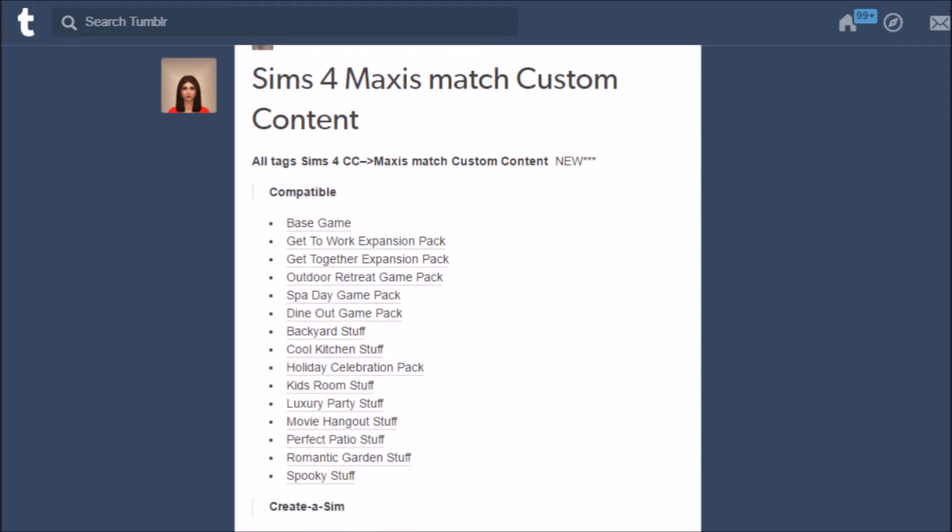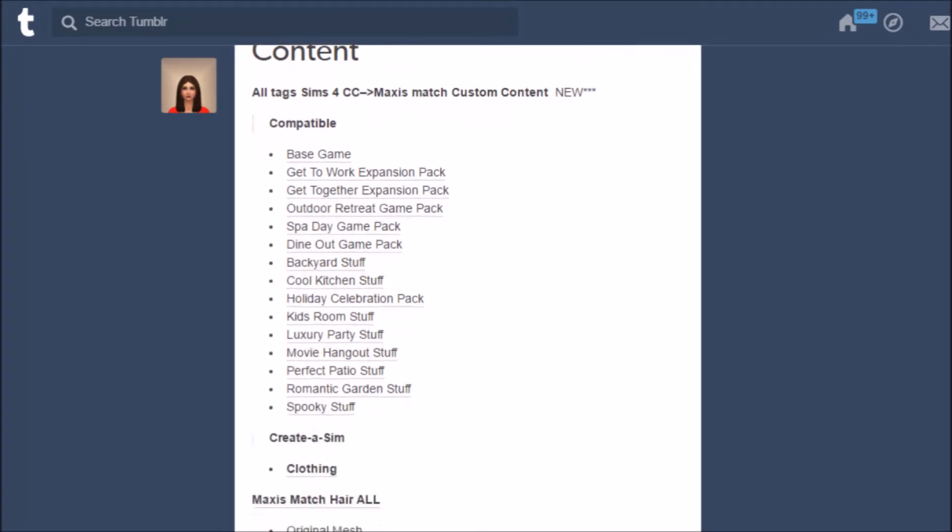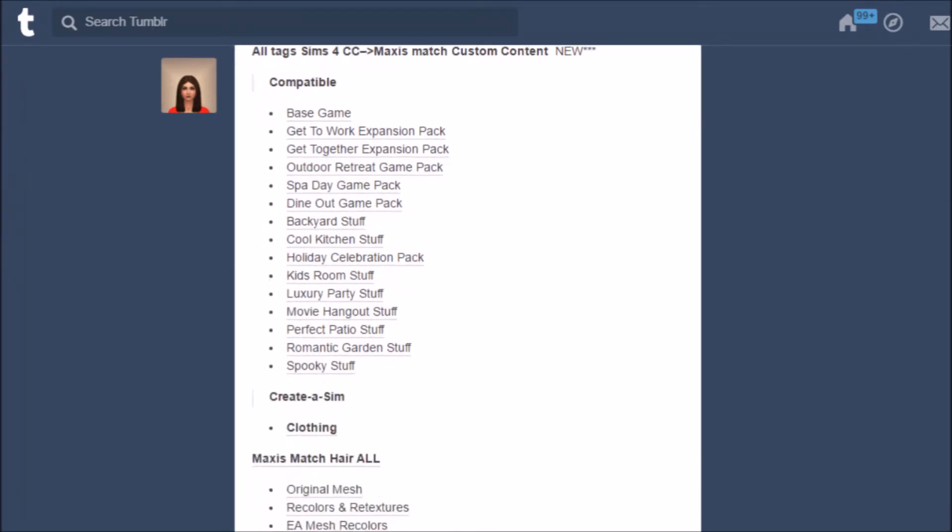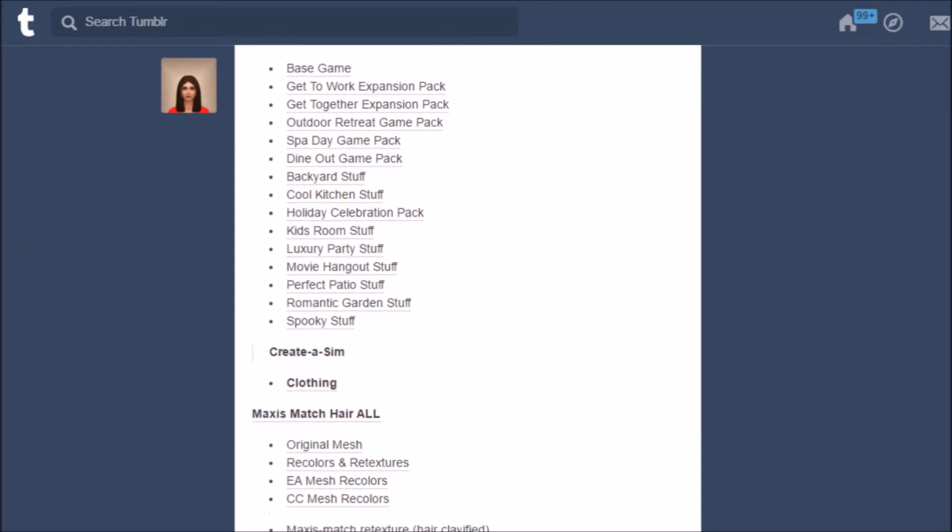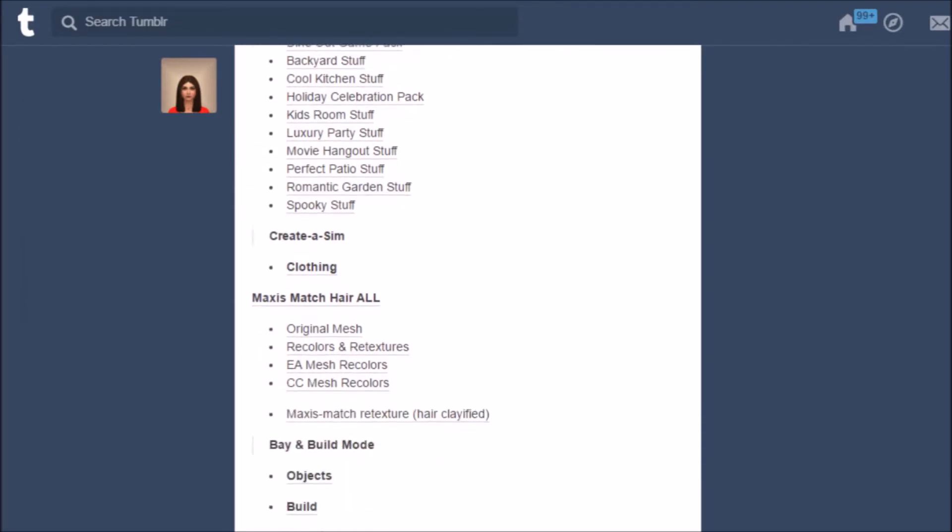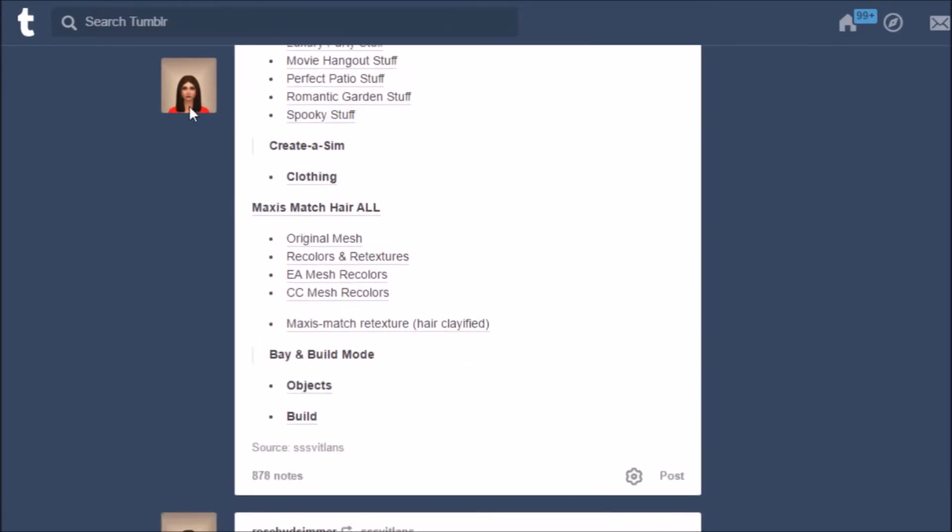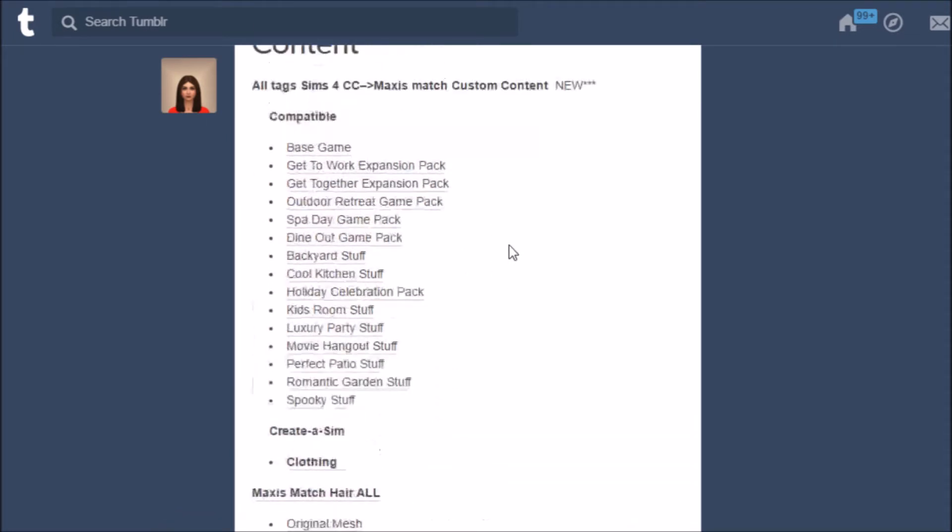It's the easiest way to find CC on Tumblr and I noticed some of you kind of struggle with that. This is your best bet. You really need to go and check out this blog.